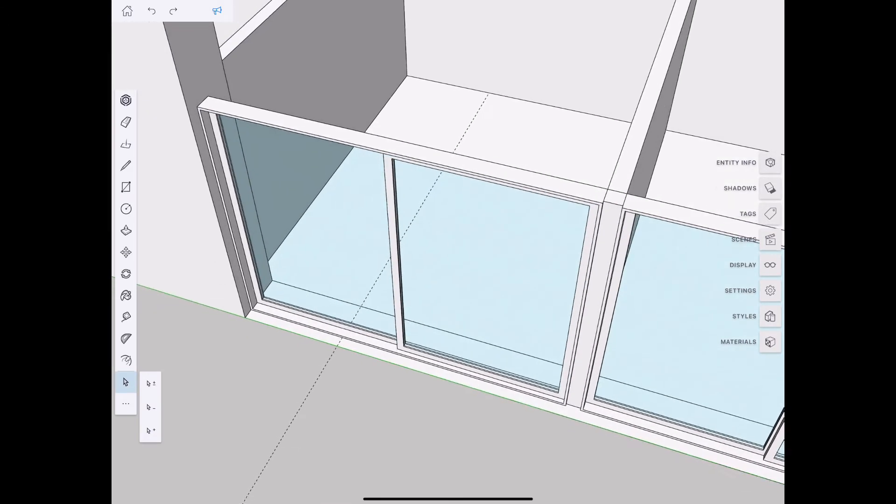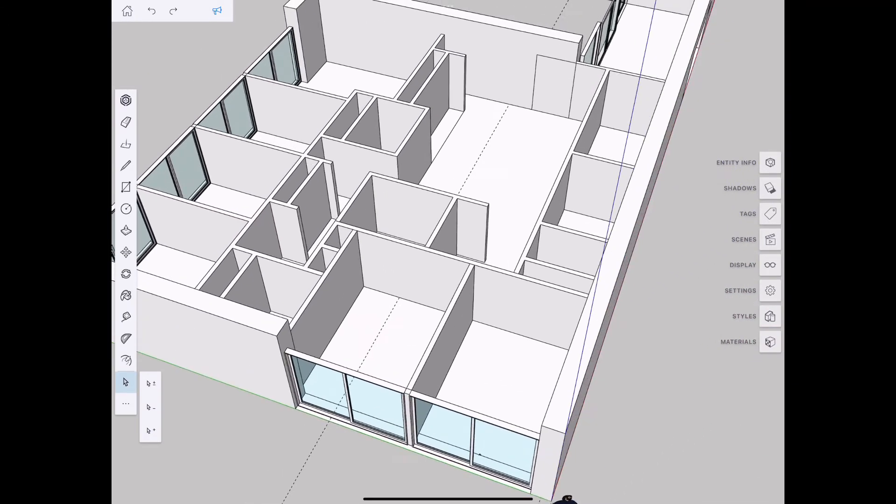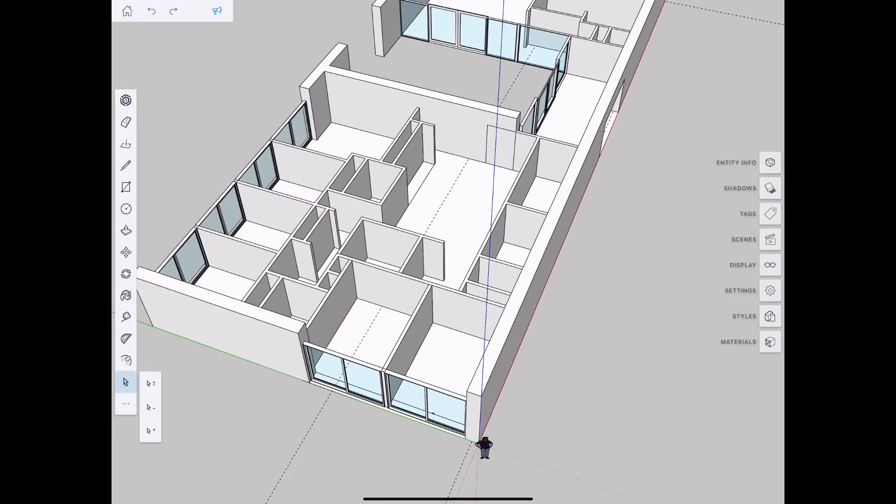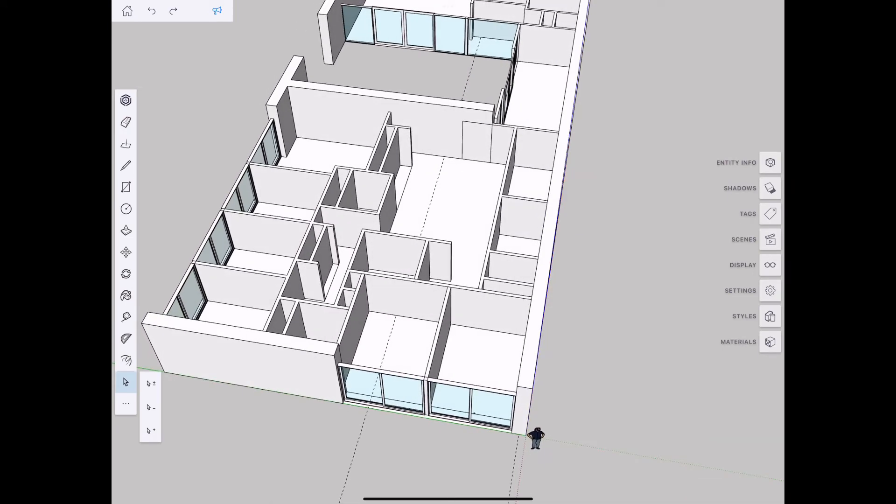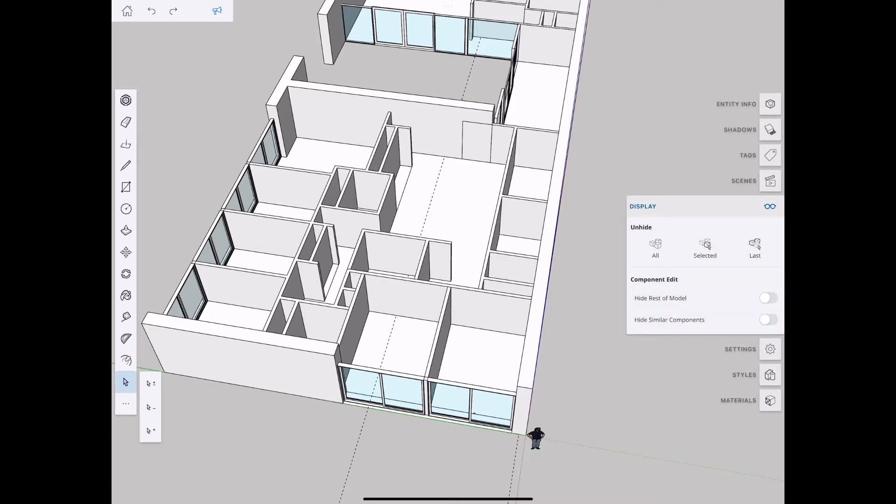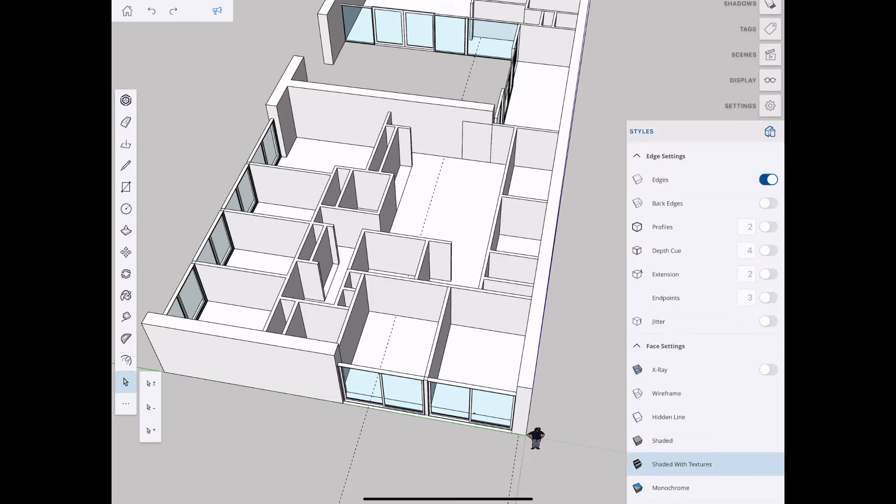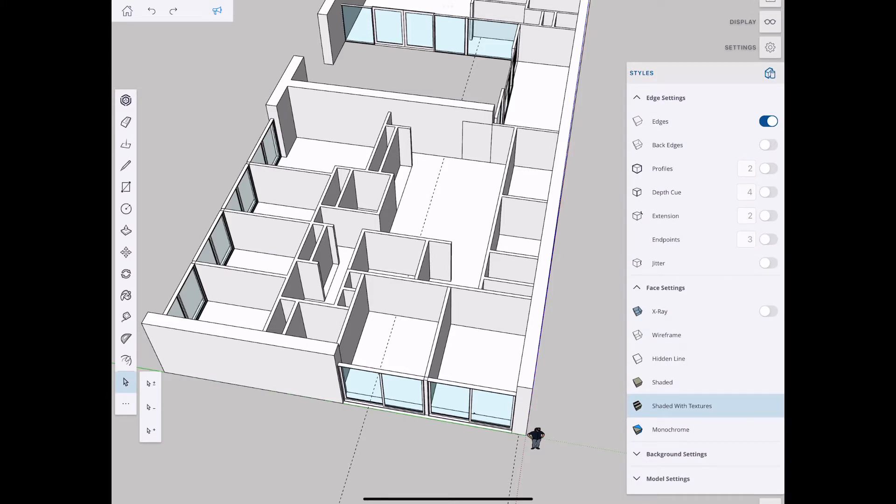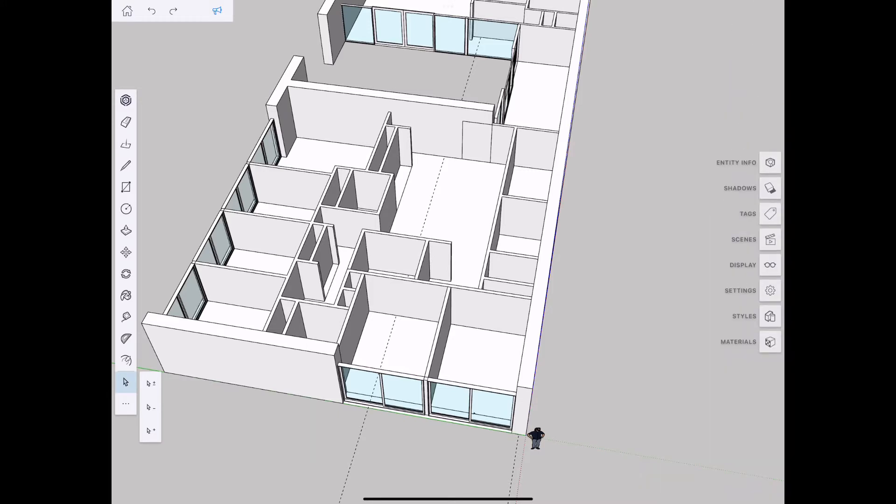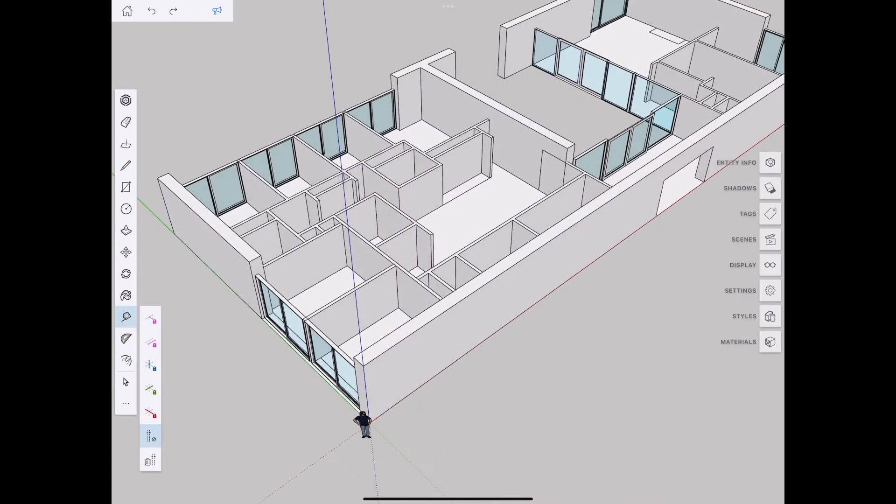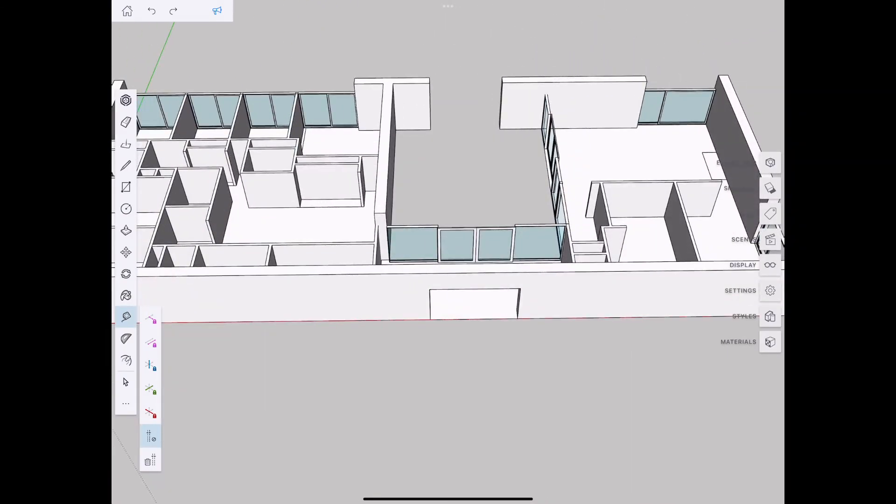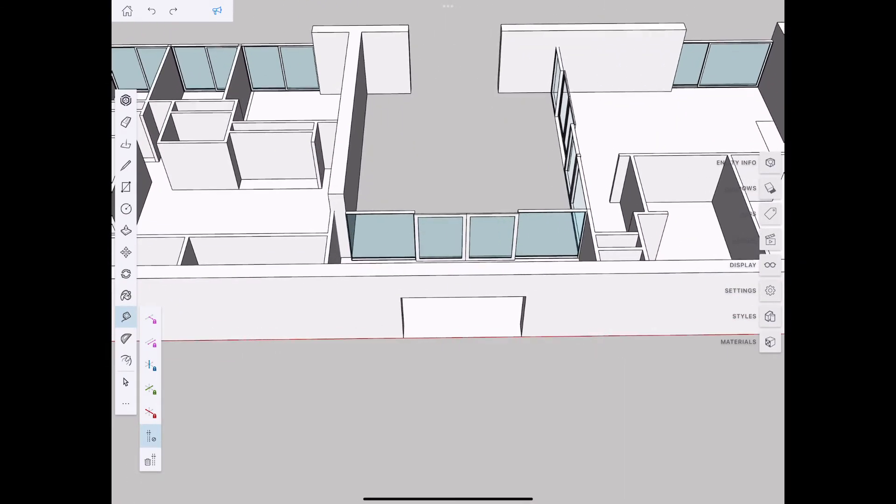Zooming back out to get a better view of the work so far. All the interior walls are in their own tag. Checking the settings—there's the ability to hide and reveal the rest of the model when working within the context of a group or component. Also the ability to delete all guides at once, a feature from the desktop version.